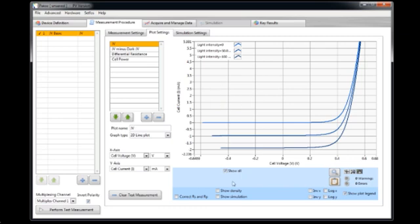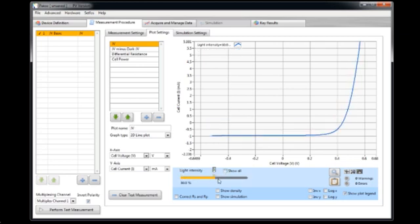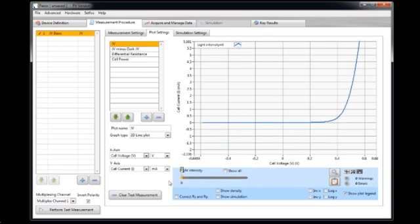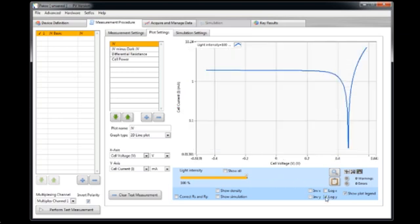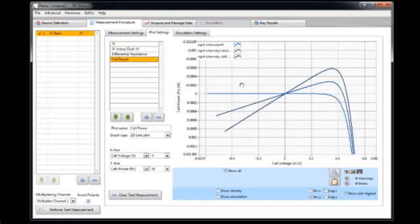Once you are here you can now look at your data and browse for it. So you see the three light intensities. You can plot them in log if you want. And there are different quantities here that you can look at. For example here you can also look at the cell power.